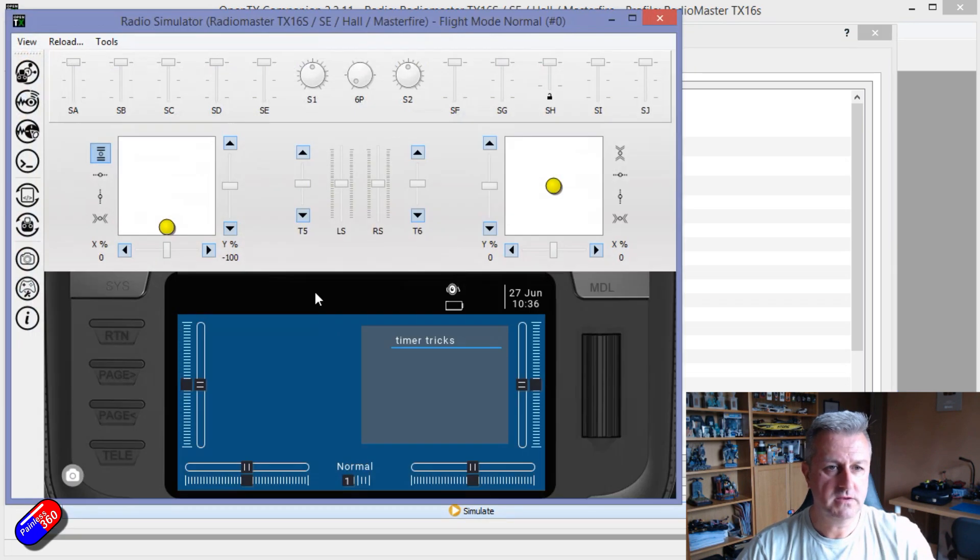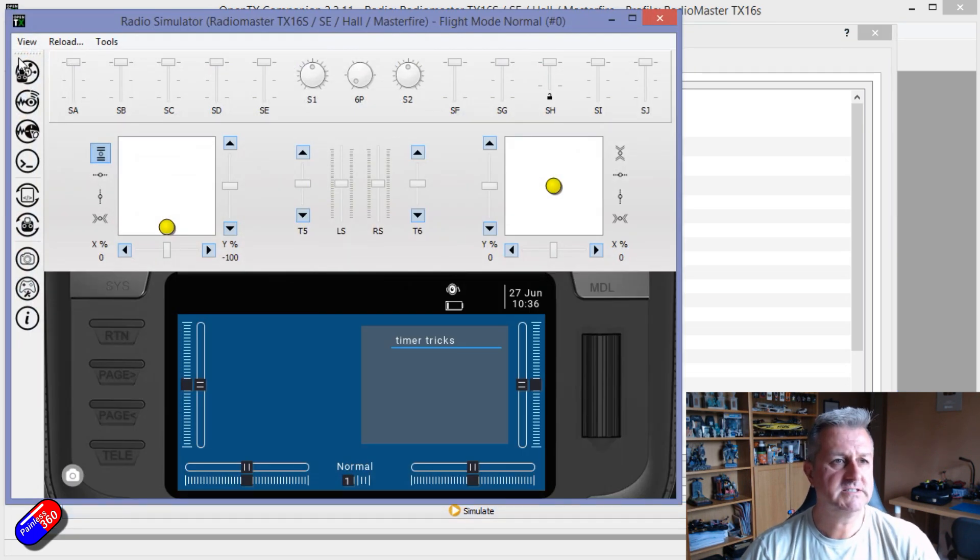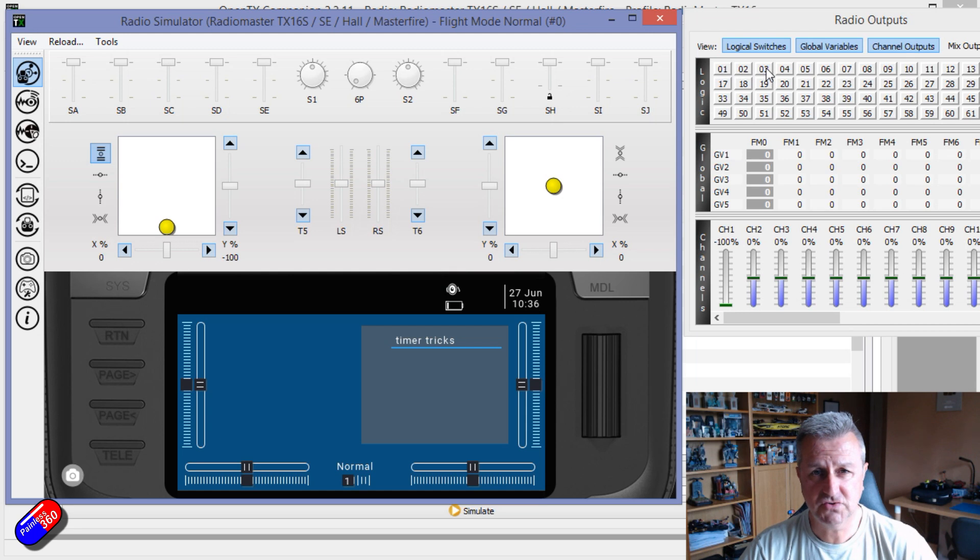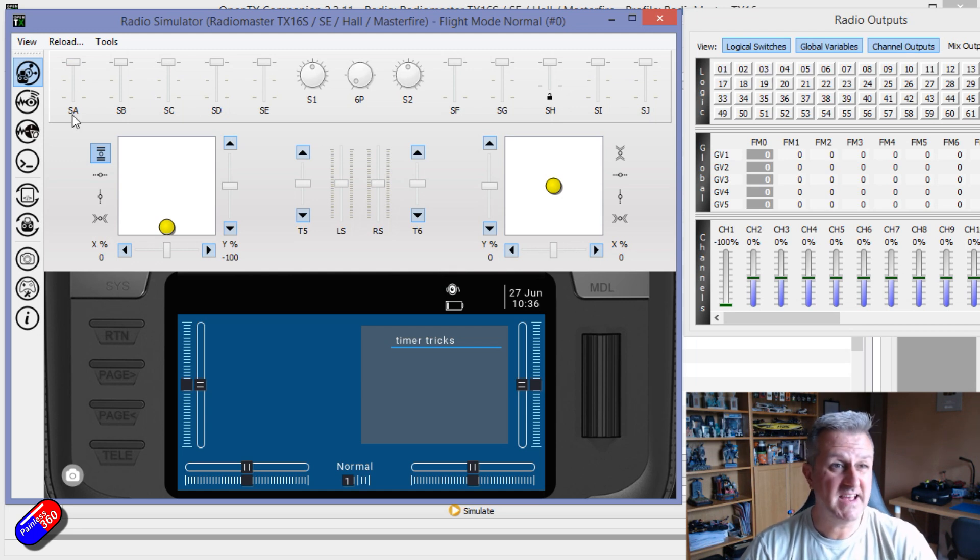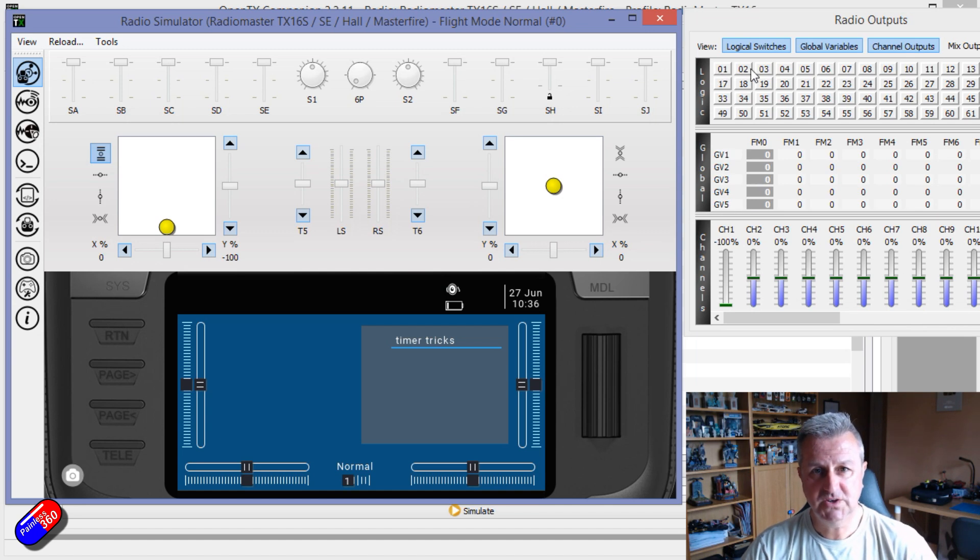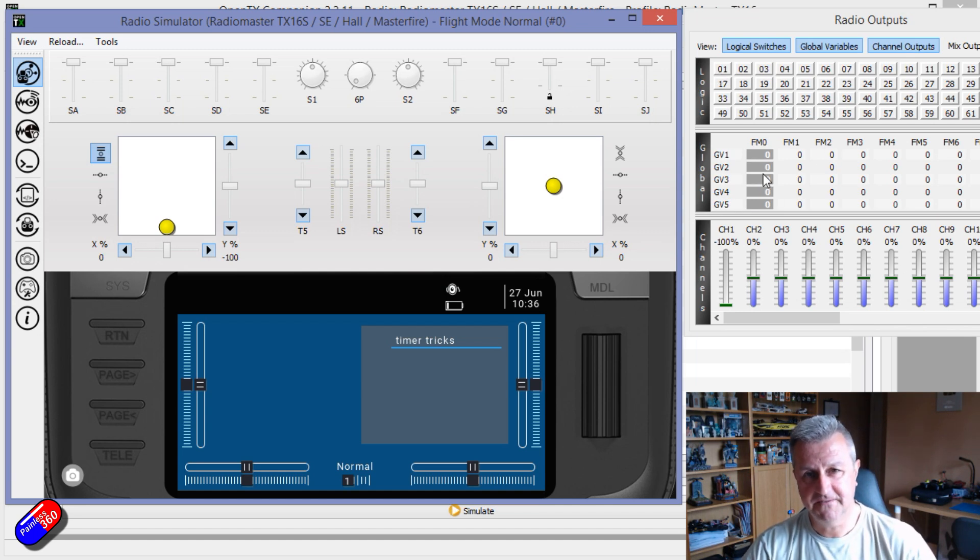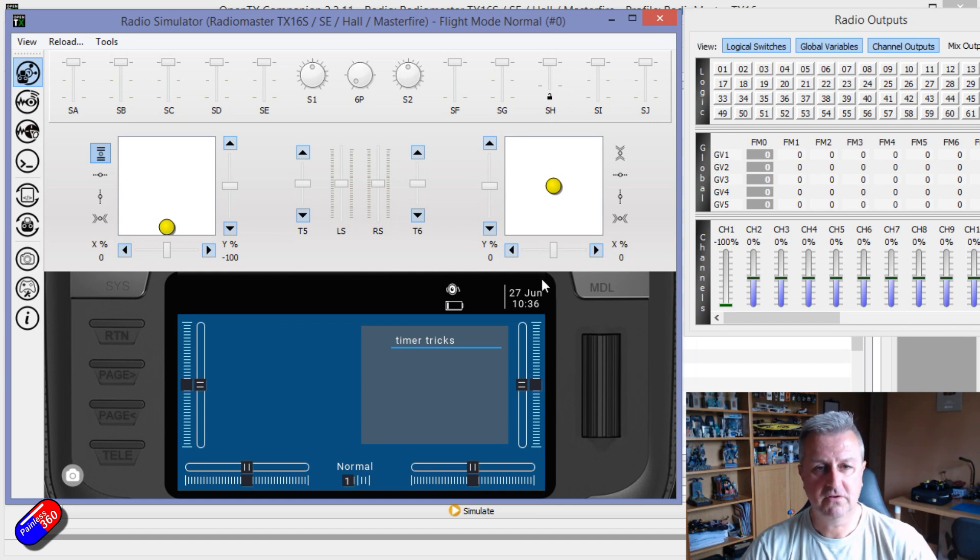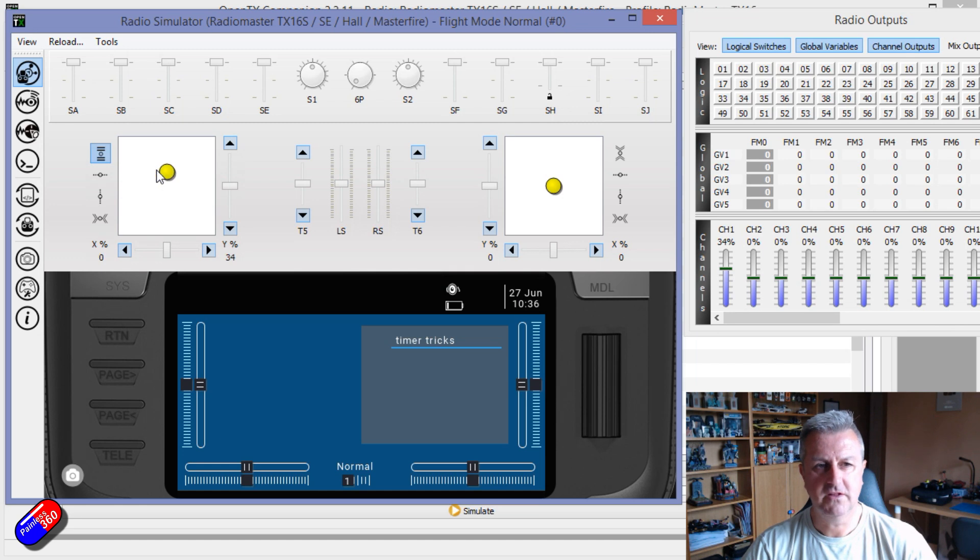So again, the way it works is that we are using three logical switches that detect when SA moves. It could be any switch, I've just set it up for SA. And you'll see as the logical switches change, the flight modes will change. And as the flight modes change, you'll see on here and also the throttle value will change. Because right now we can have whatever throttle value we want.